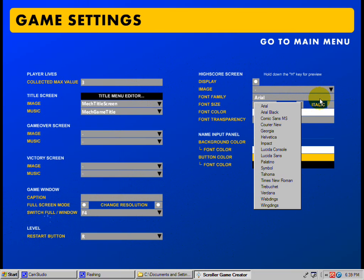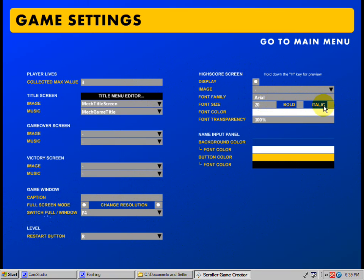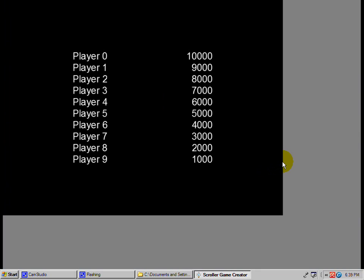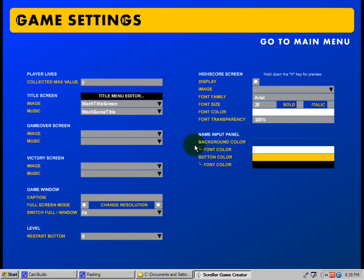You can choose your font family, go through all those, the font size, bold, italic, font color, transparency. Then you have your name input panel with your background color - you can choose all these colors. If I hold down the H button, you actually see the high score, so the image will be shown back here and the players will be shown here. You don't actually get to see the enter box when you hold down H, but the background color is blue with white font - that's something easy to check out and just mess with.